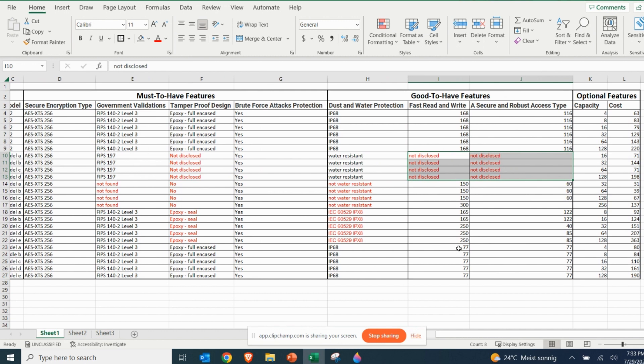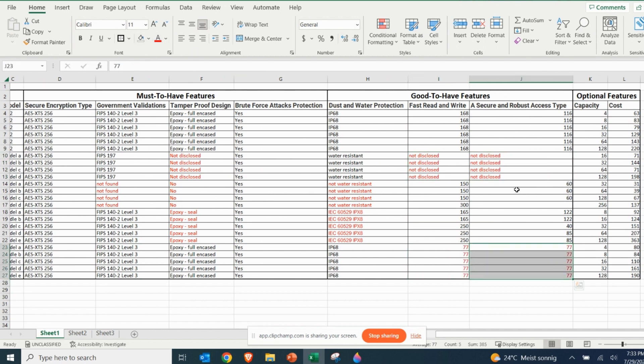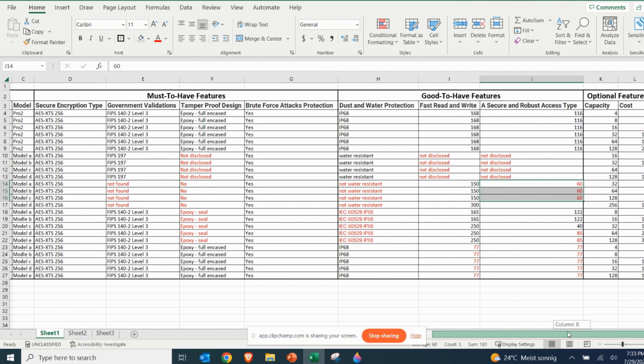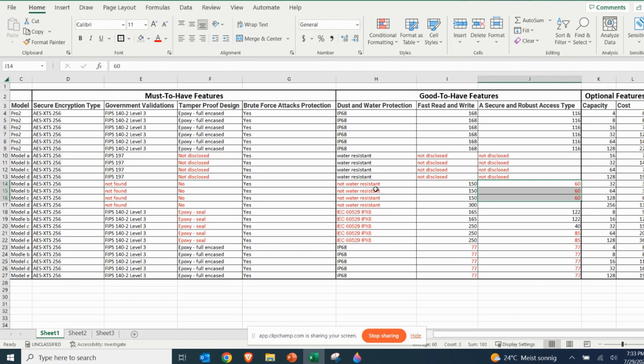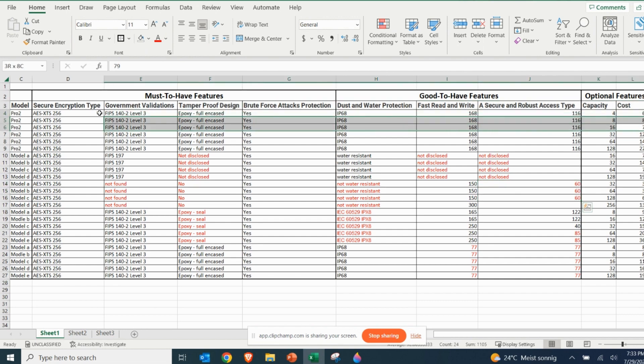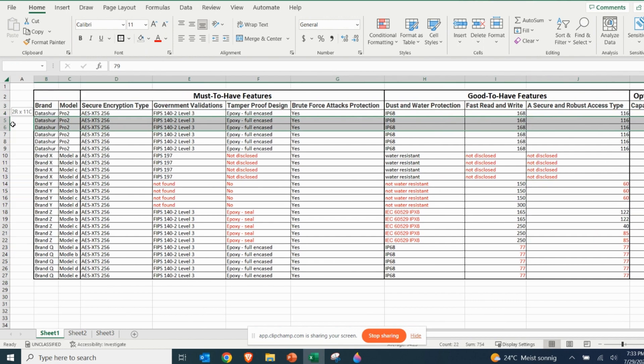This way, once you are done highlighting all the absent or below expectation features, you will have a clear overview of which encrypted USB models do meet your requirements. Between those models that meet your requirements, the last step is to select the model that meets your storage capacity need and your budget.